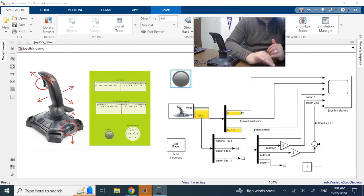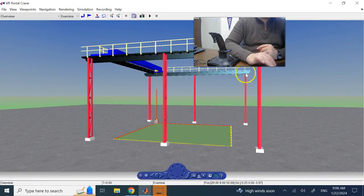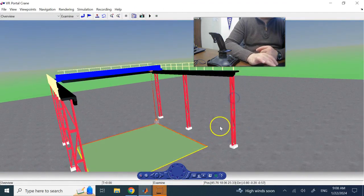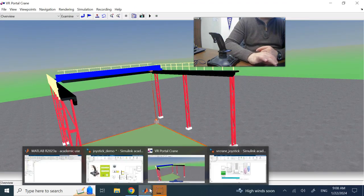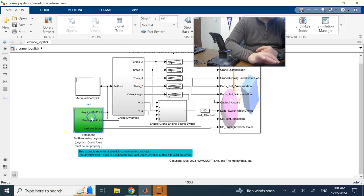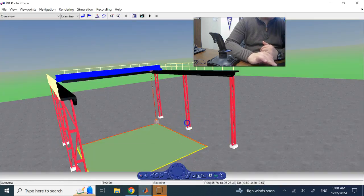This was a simple joystick demo. Now let me show you another application — a crane demo made by MathWorks, which I'll share with you. You can find it in MATLAB by typing 'vr_crane_joystick' in the command window. It brings up a virtual reality crane model that includes a joystick block, and you can operate the crane with the joystick.